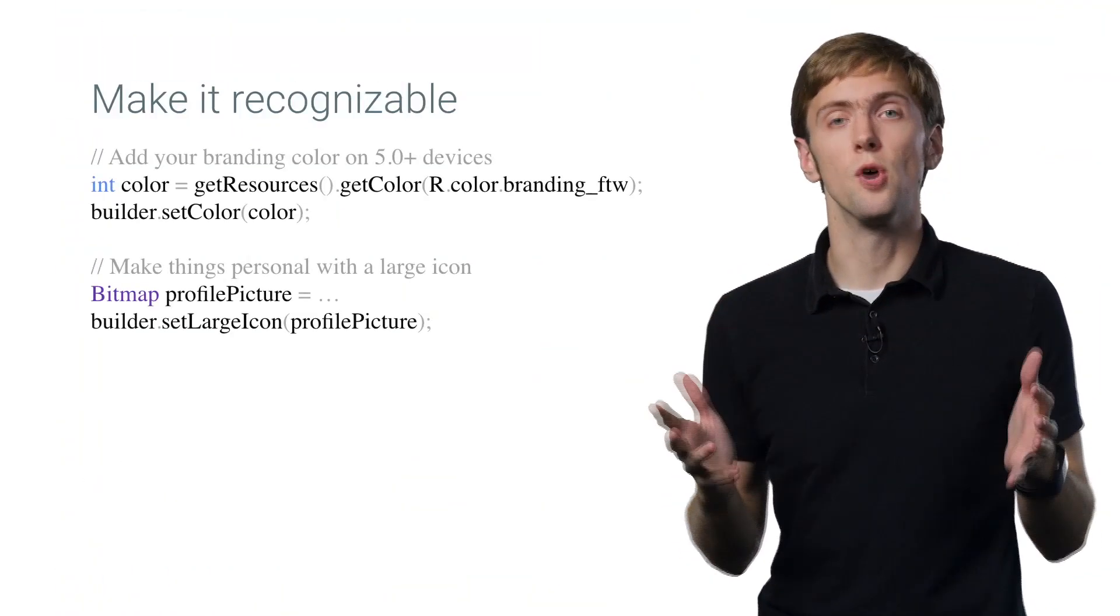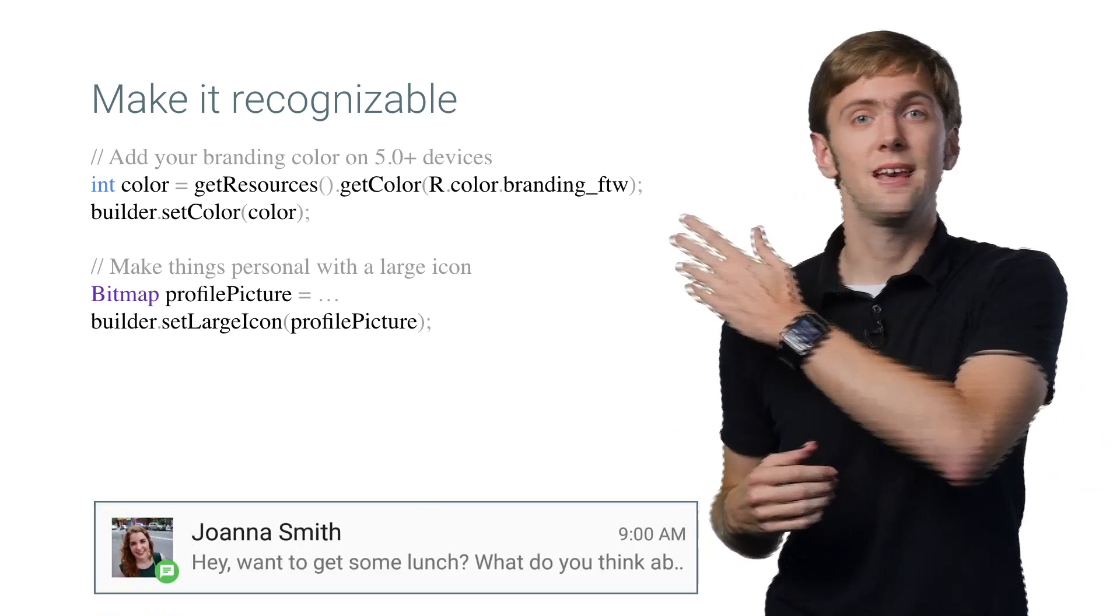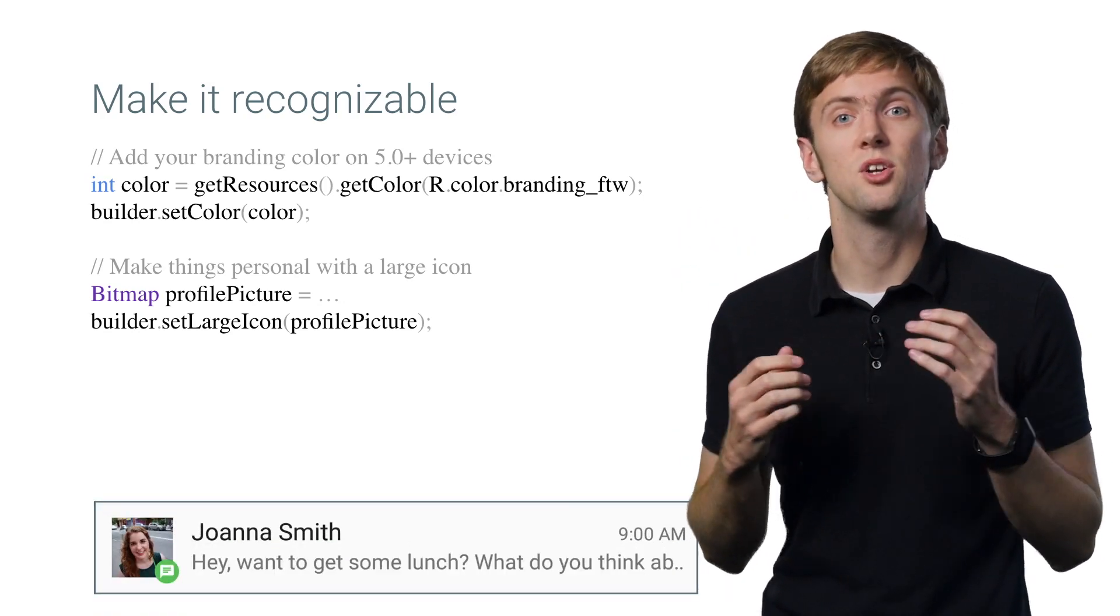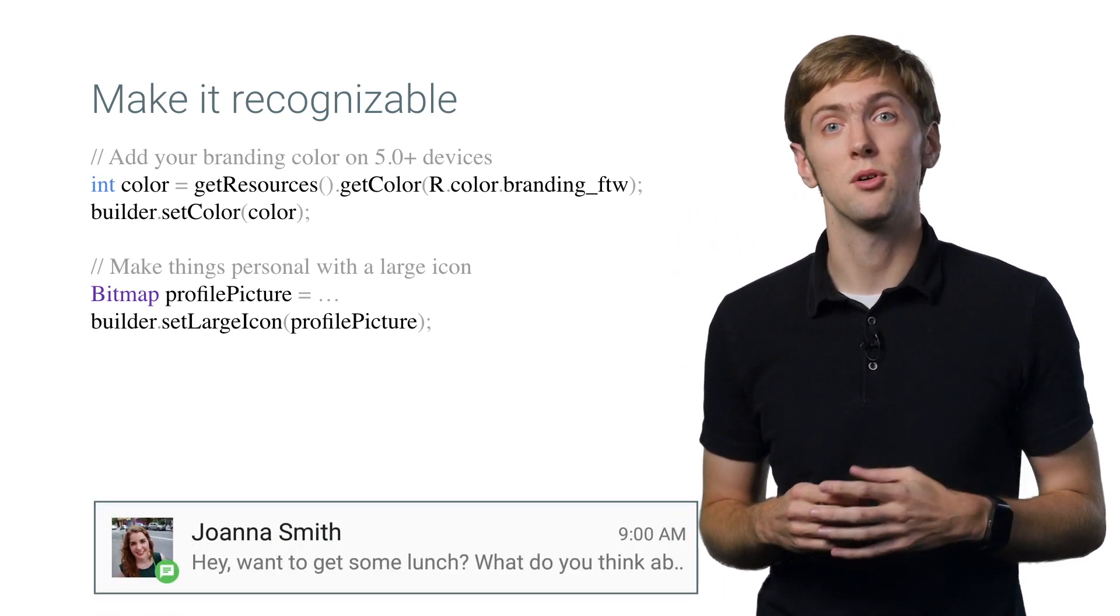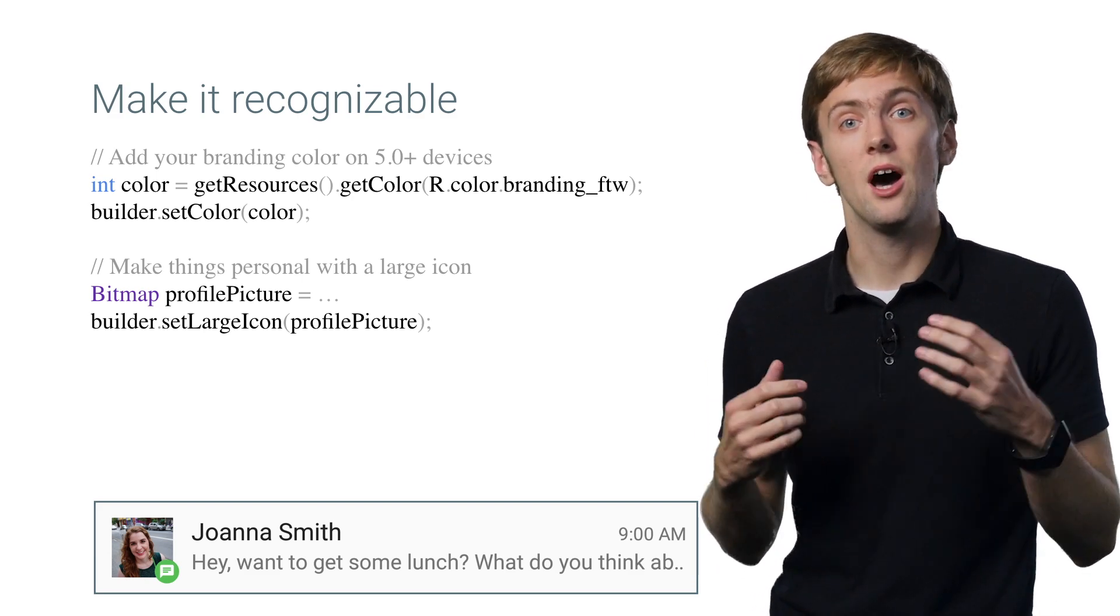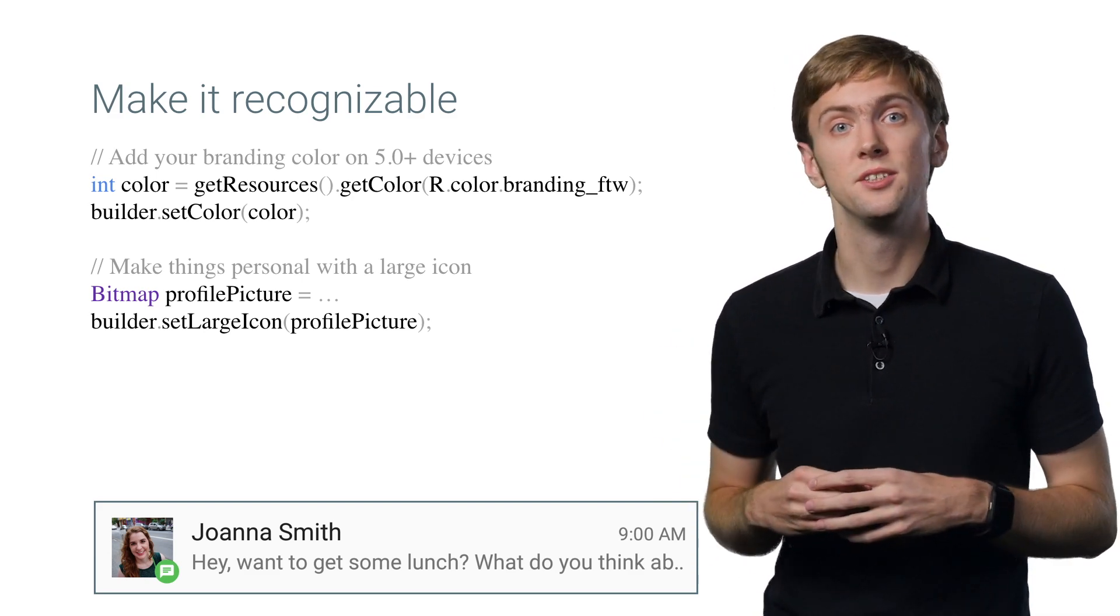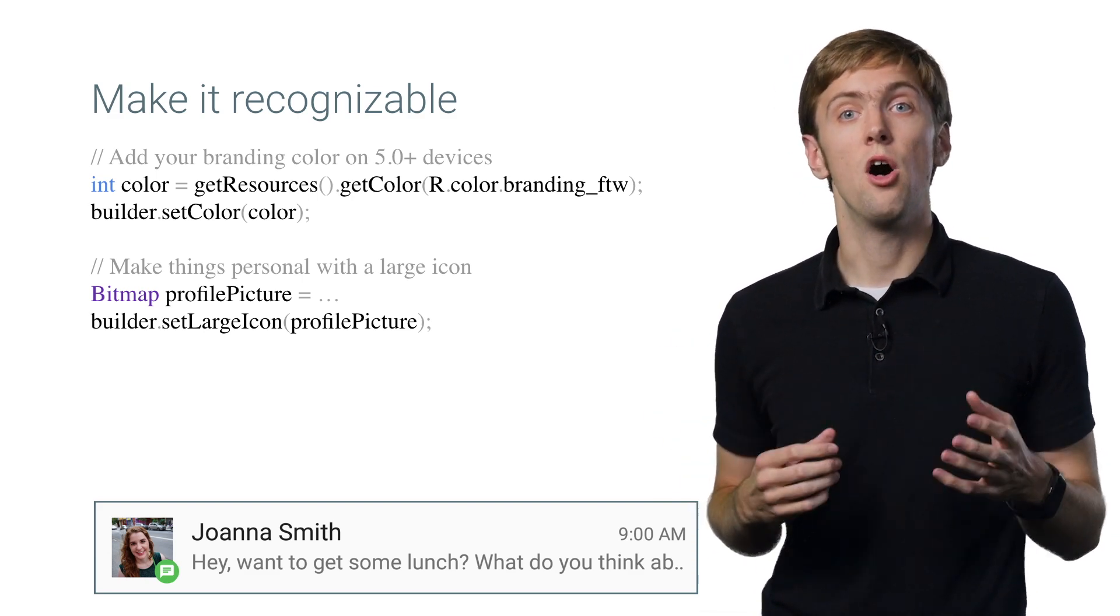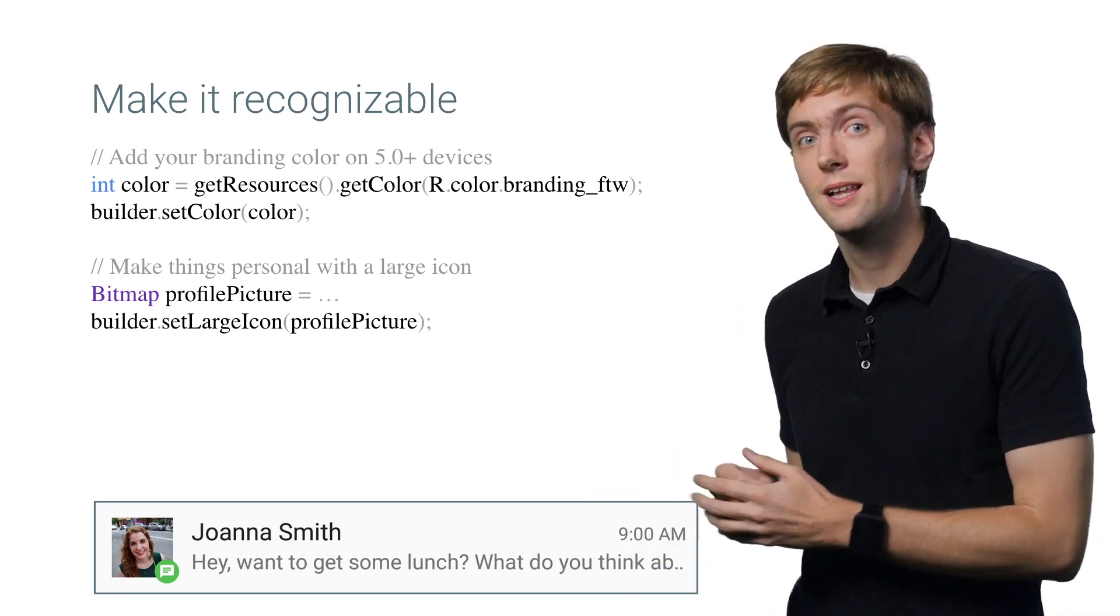We can do so much more with notifications. Set a color to make the notification recognizable as from your app. Set a large icon, and now we actually know who the notification is from. Already you have something you might actually want to click on.